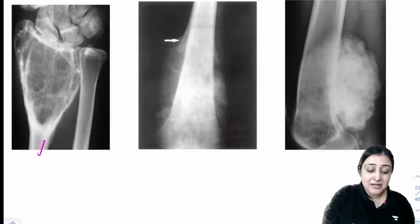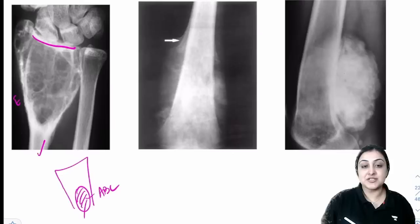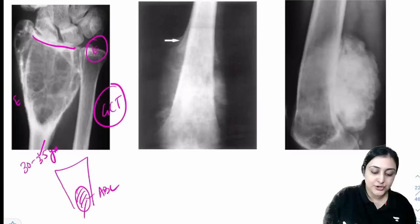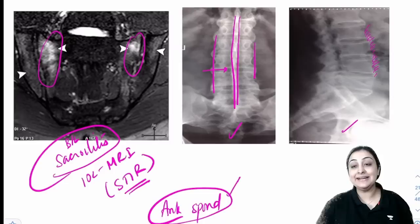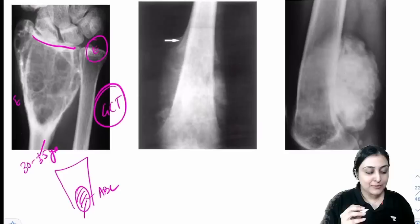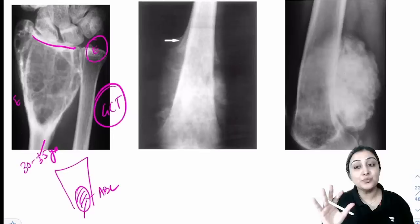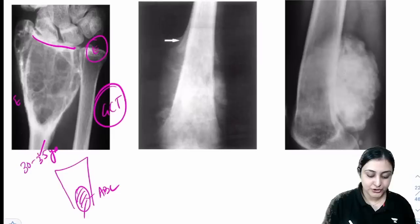Bone tumors: soap bubble lesion at distal end of radius reaching joint space = epiphyseal = giant cell tumor (osteoclastoma), age 30–35 years. Soap bubble not reaching joint = metaphyseal = aneurysmal bone cyst. Simple bone cyst: metaphyseal, fallen leaf sign, usually in humerus. GCT is locally aggressive (not truly benign, not frankly malignant); malignant counterpart involves mononuclear cells not giant cells. Treatment: surgical excision.